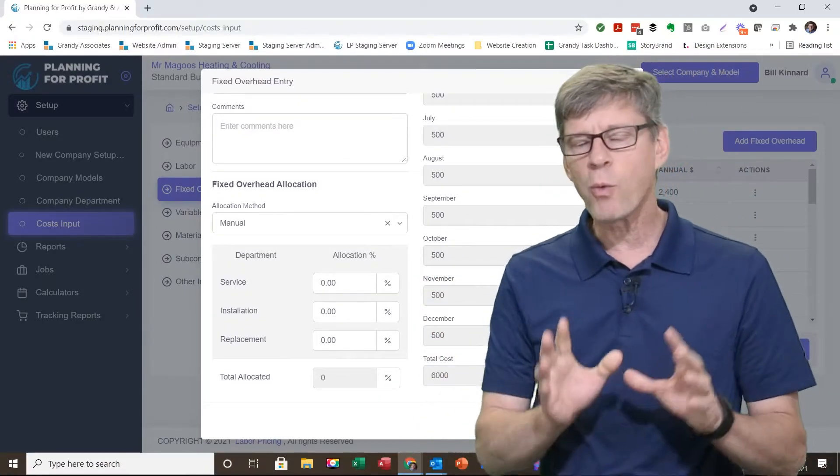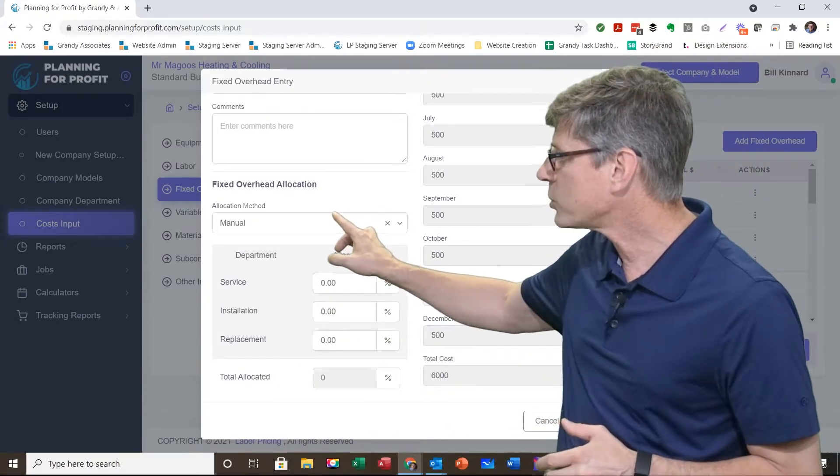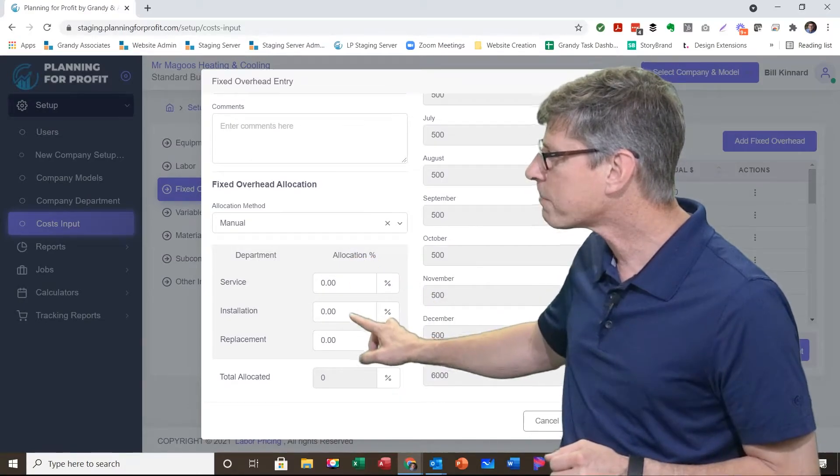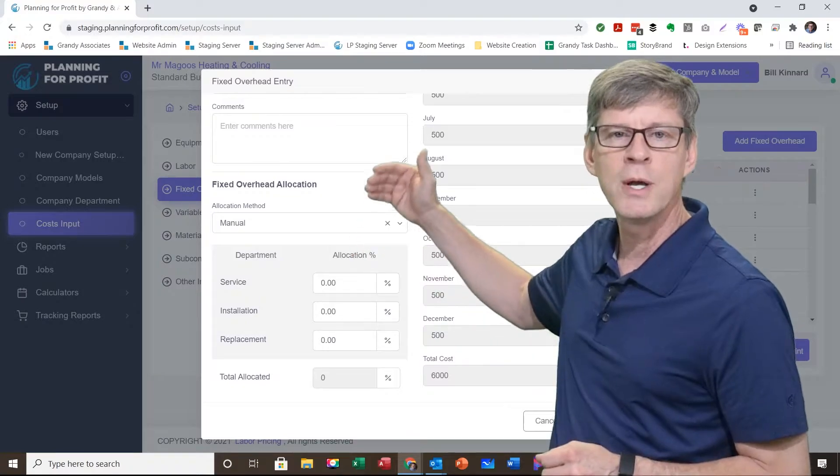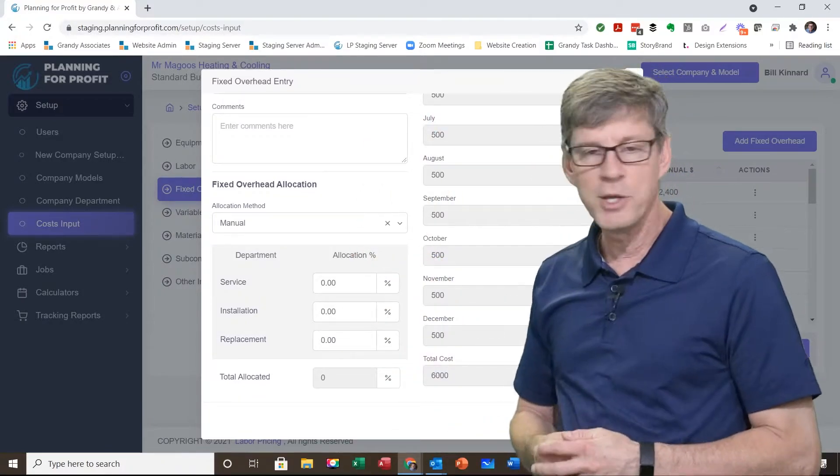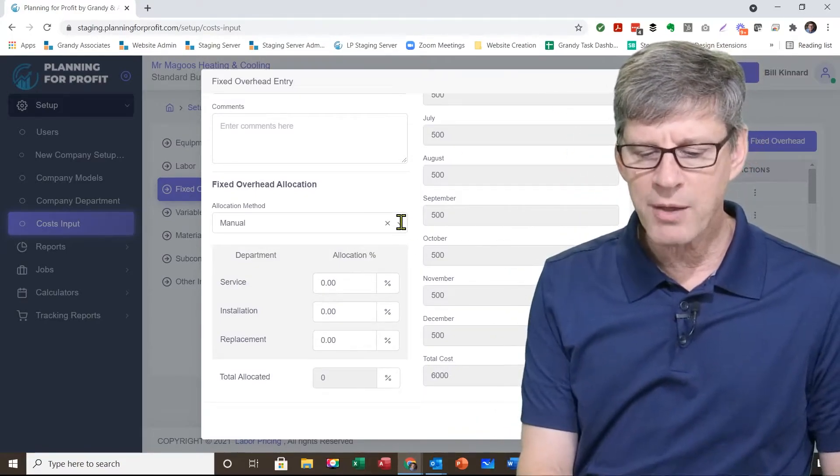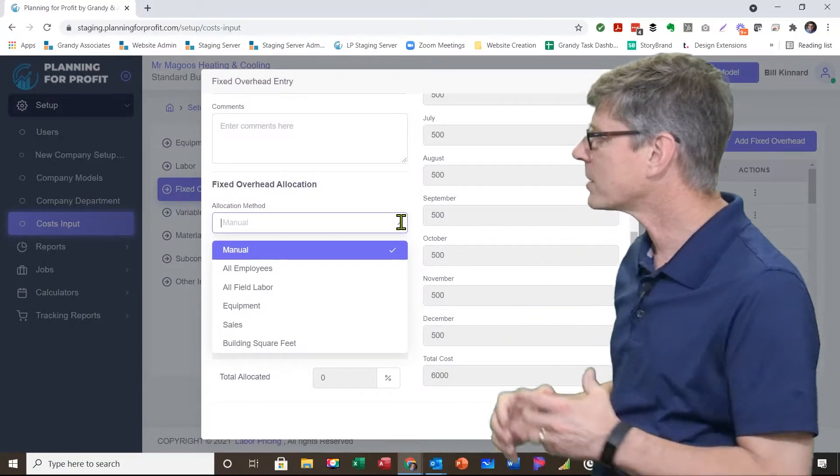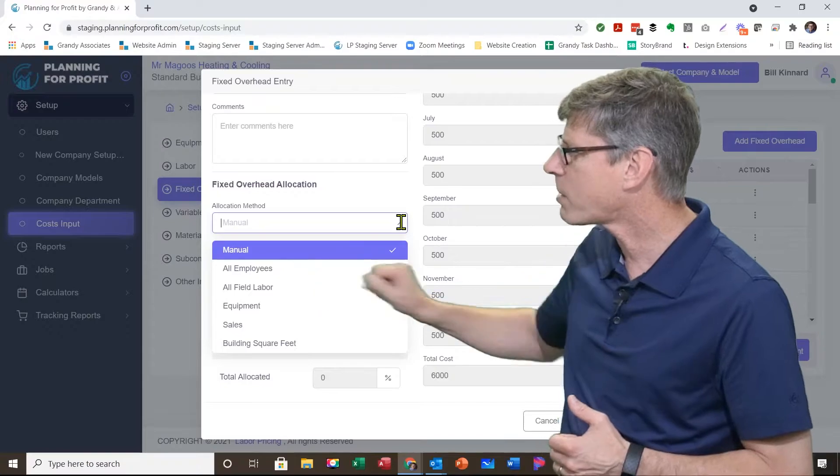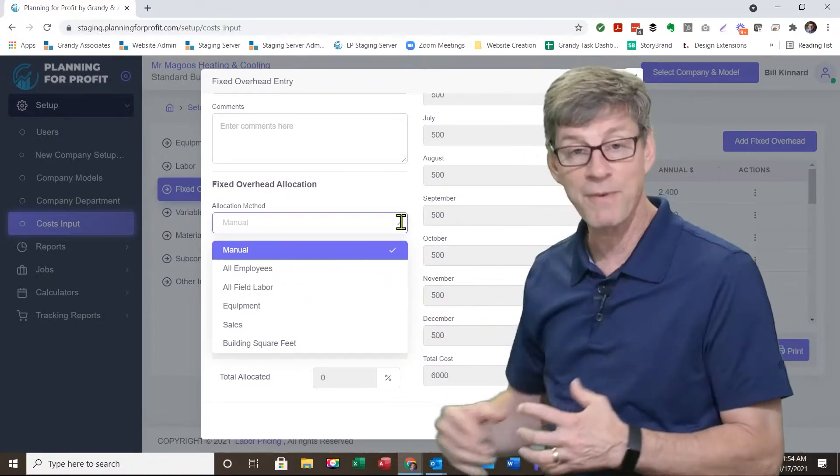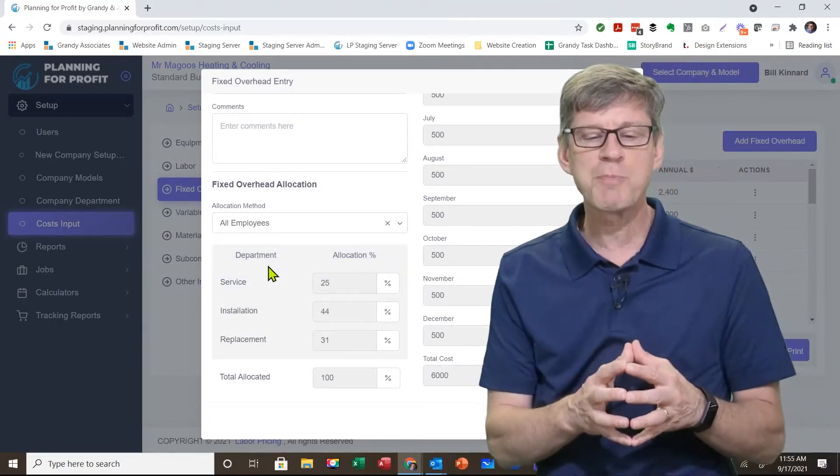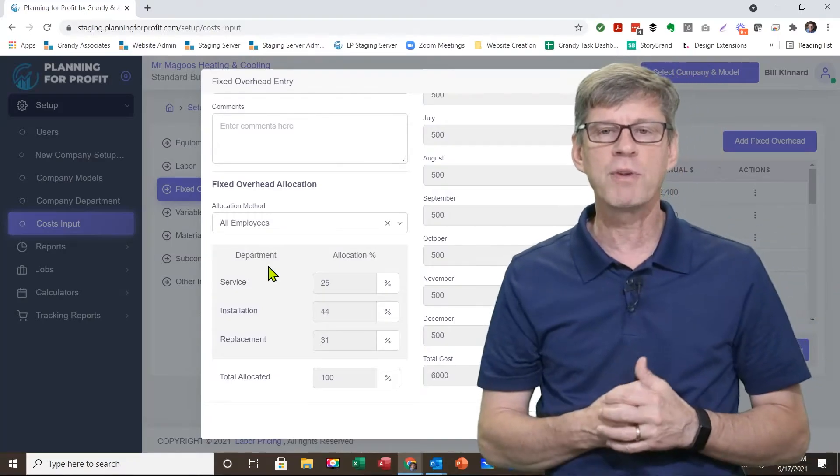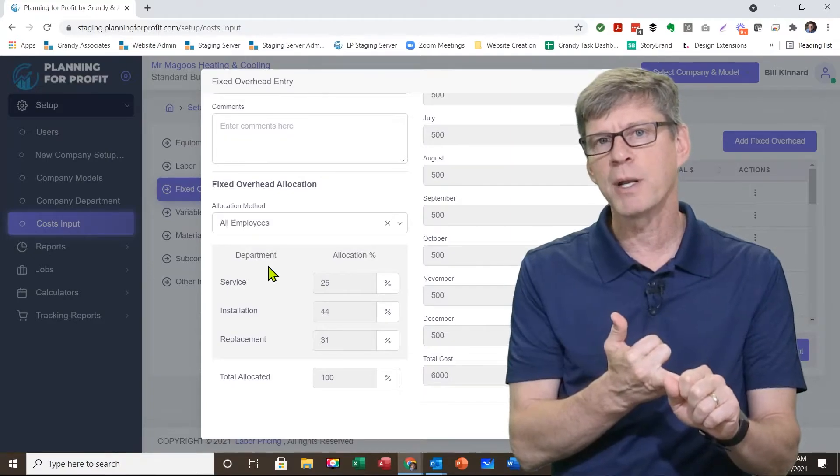And then last is the allocation percentages. You've got one of two different scenarios. The default will be manual. So the allocation method is manual, and you can come in here and enter in what percentage of these advertising expenses are applied to each individual department. Some of the other options is depending on the individual expense, you can say, I want to spread them based on where my people spend their time. So I can choose all employees. If I choose that, what you're going to see is it automatically goes back. You've already told the software in a previous section who your employees are and what percentage of the time they spend in each department.